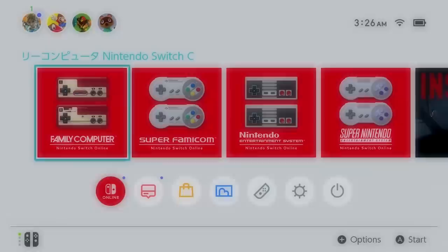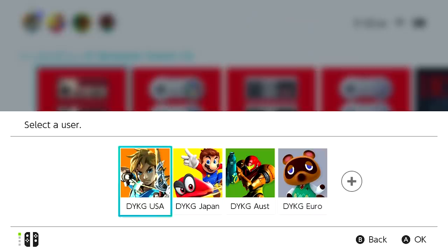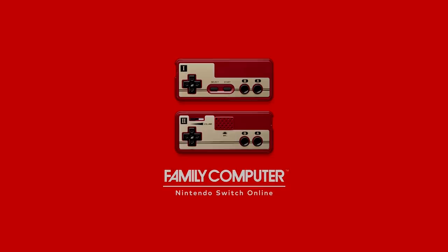If you open the NSO library with your new Japanese account, it'll ask you to create a new NSO subscription, which isn't necessary if you've already got one. When you're done, you'll have access to the Japanese side of the Switch.